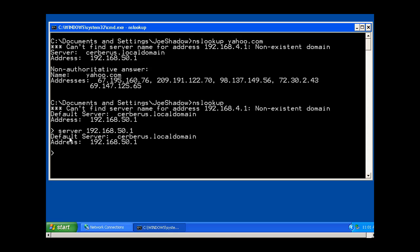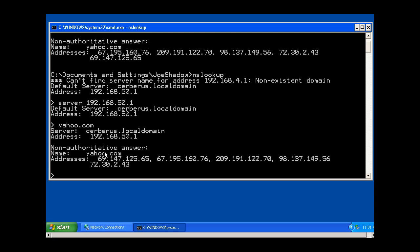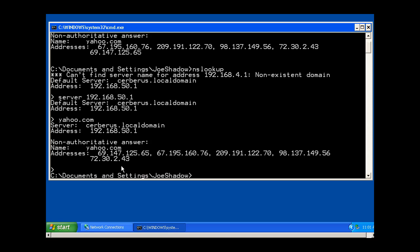Then I can say resolve yahoo.com, and there's non-authoritative answer. Why is it a non-authoritative answer? Because 50.1 is not the authority for this domain name. It is not the primary DNS server for this domain name. Let's do the next one.